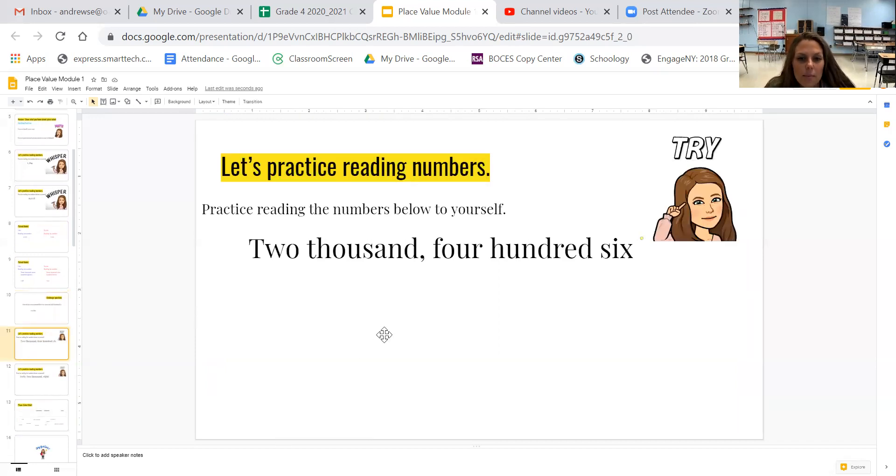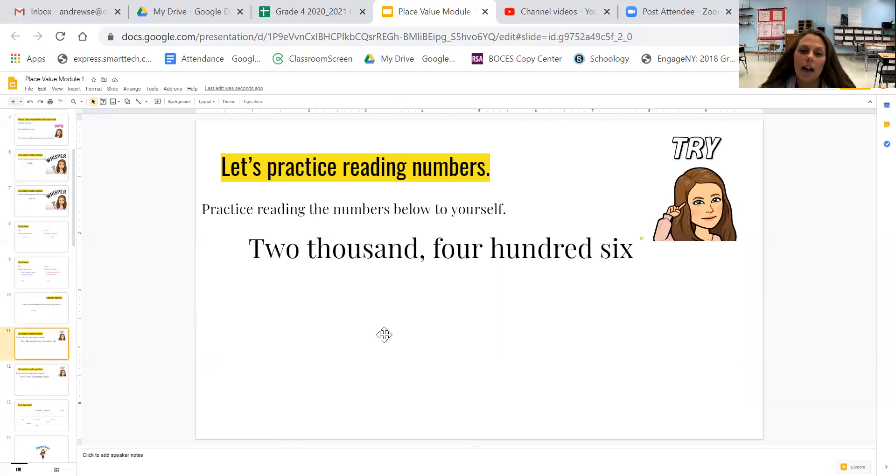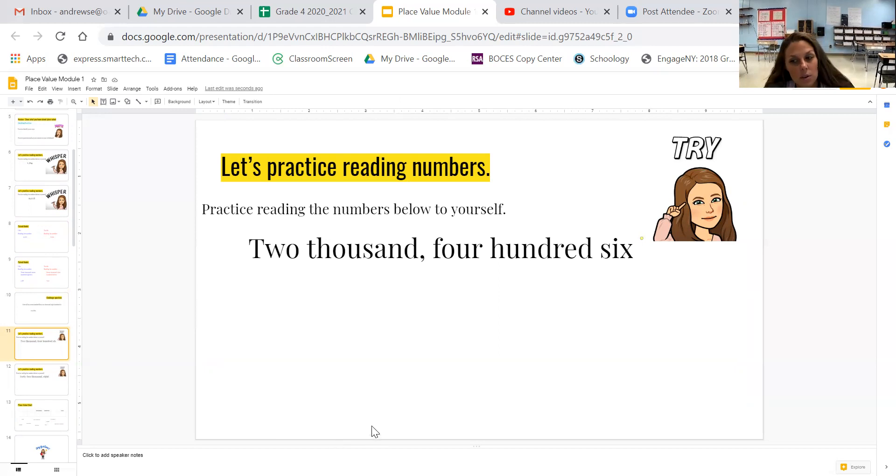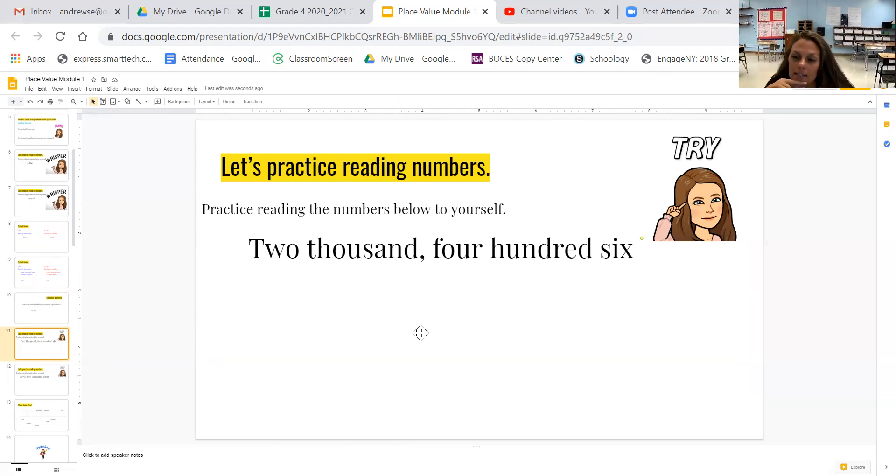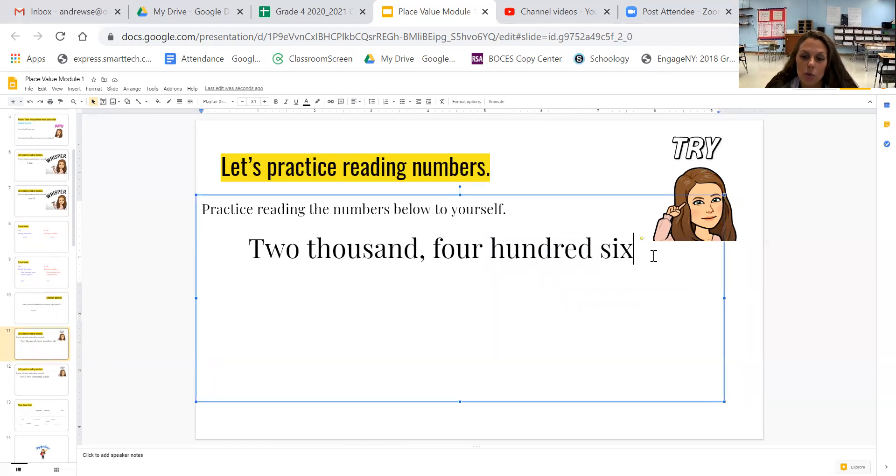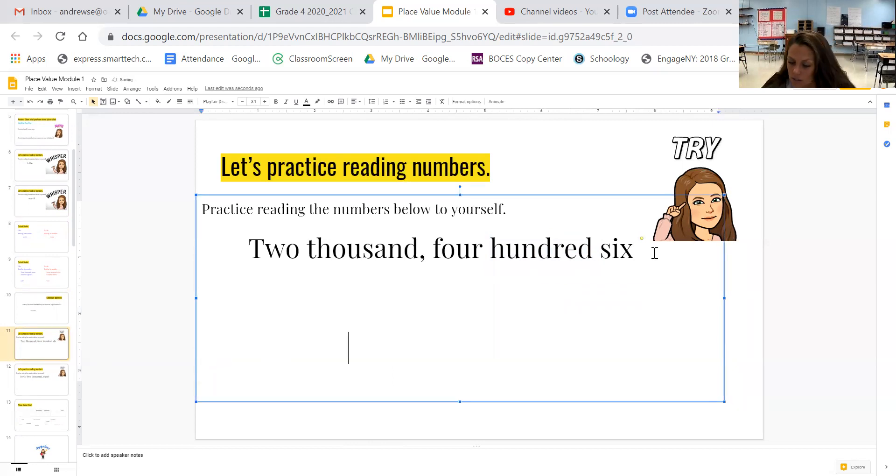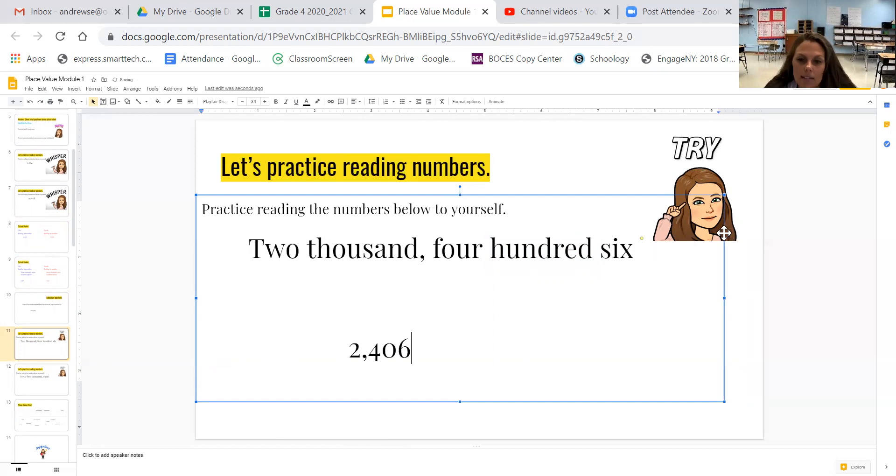Another way we could do it is I wanted you to do this all by yourself. So I'll read it to you and then you can write it. You can do it on your whiteboard or you can write right on the screen. So 2,406. 2,406. 2,406.